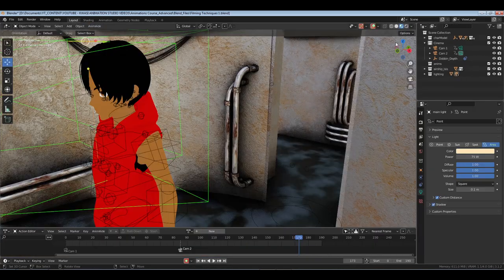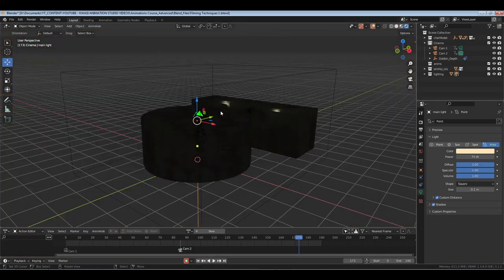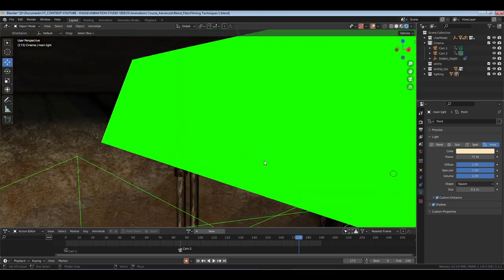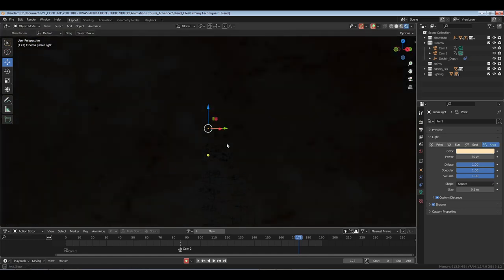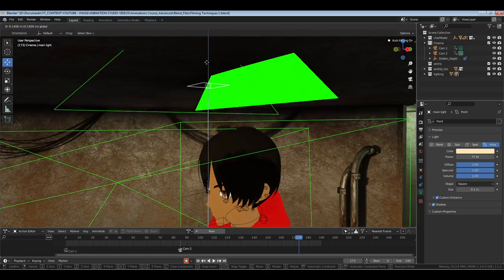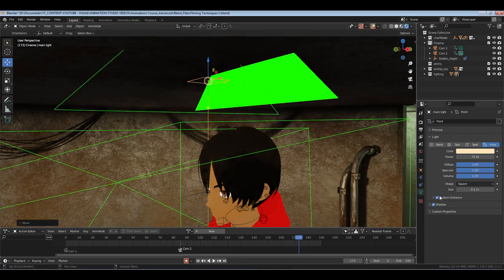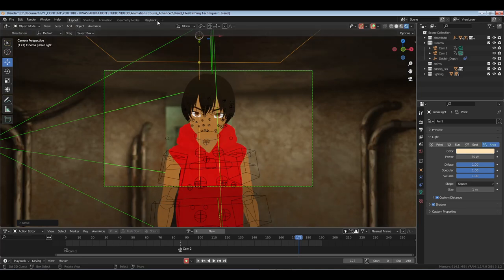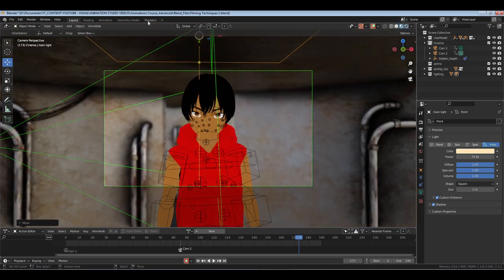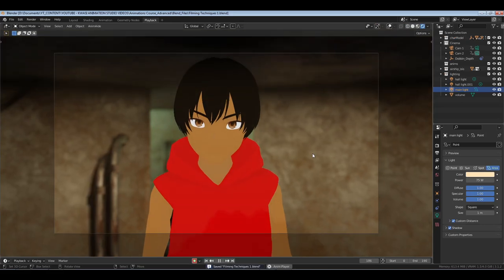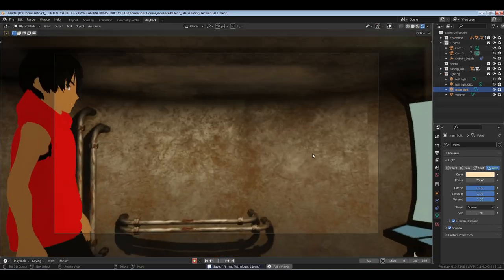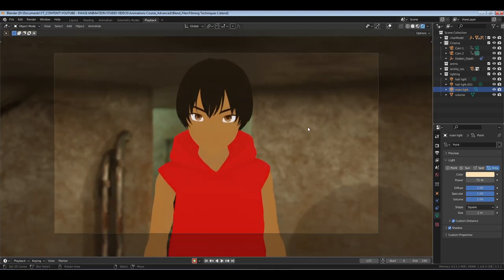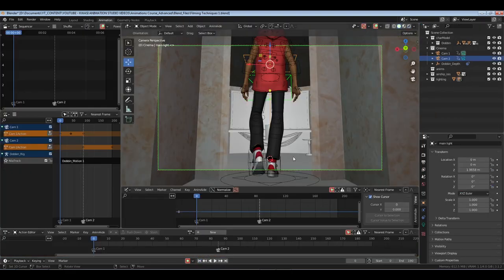Hold on, let me go to the layout to fix this light. It's low — let's pull it up and expand it to about one. We should be good now — yeah, we're good. Because he's pretty tall and I had the light set low. There we go. Let's go back over to animation.